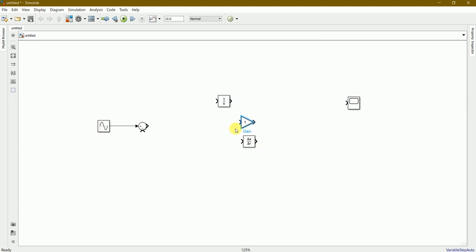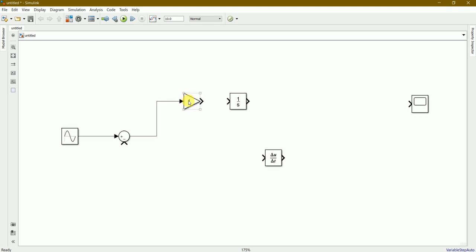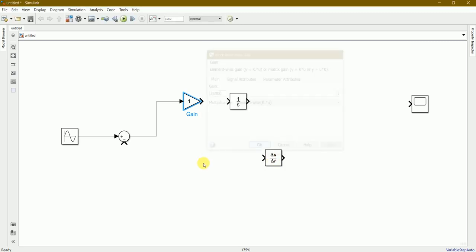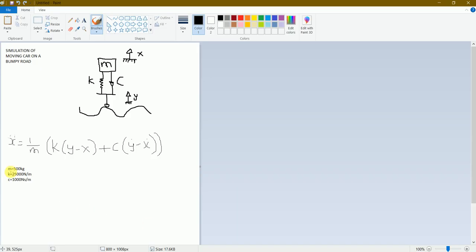We need gain next here and we'll connect this one to the gain. The value of the first gain I'll be considering as 25,000. Here you can find the 25,000 is the k value, one newton per meter.